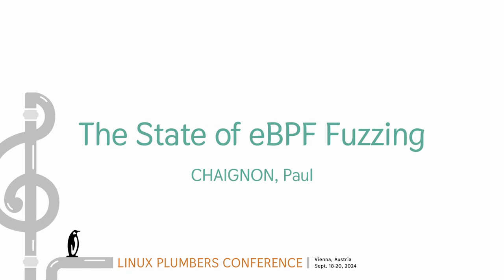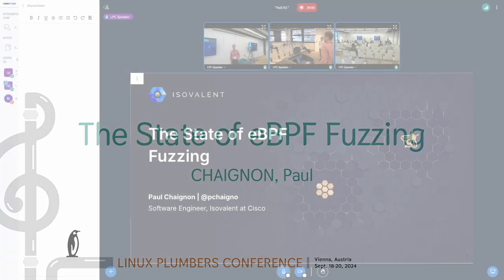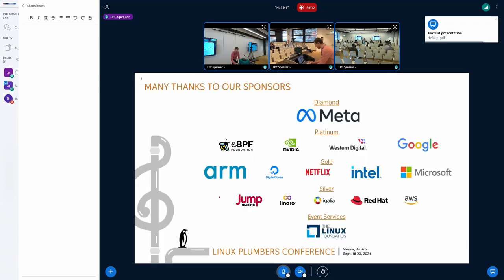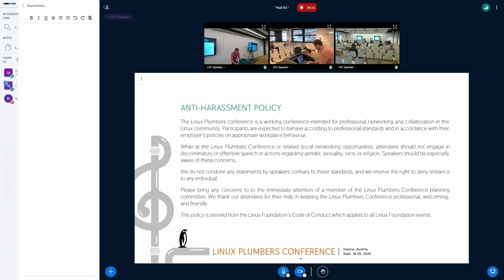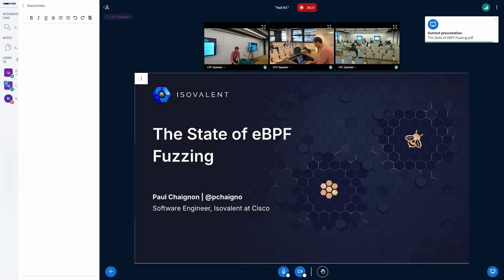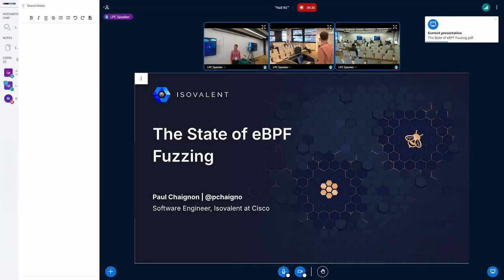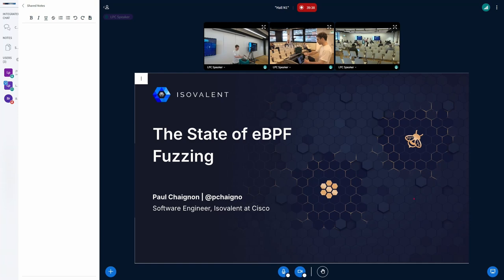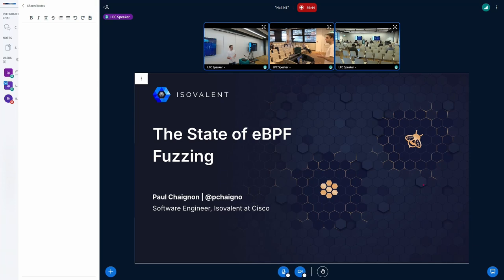Good morning everyone, thank you for joining the second day of Linux Plumbers Conference. Without further ado, we'll start with our first presentation of the day.